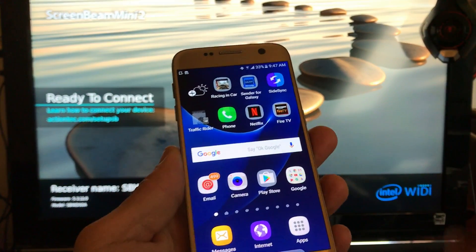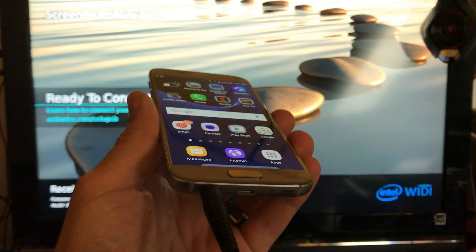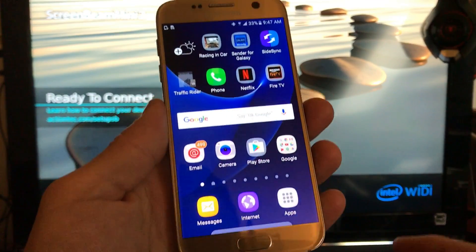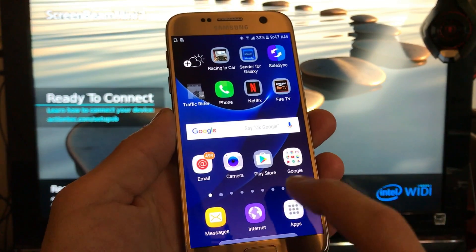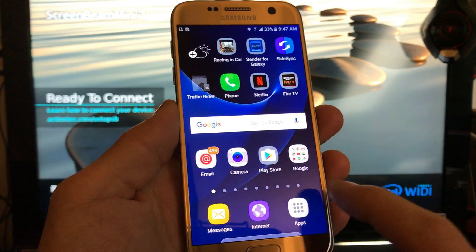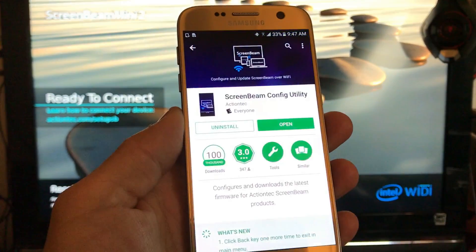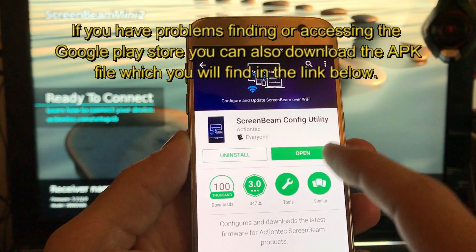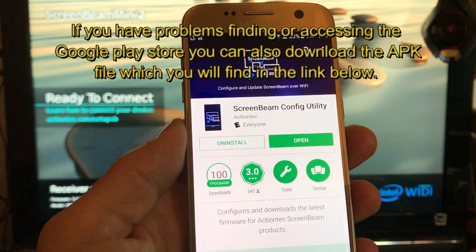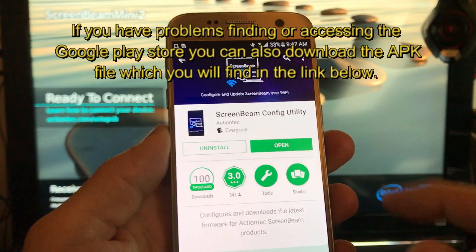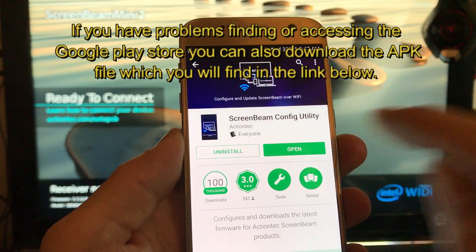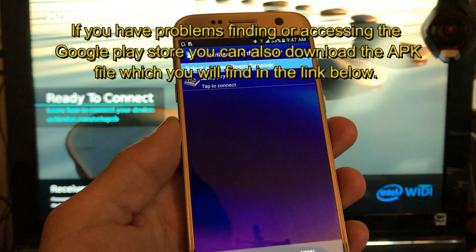First thing to do is grab your Android phone and go to the Google Play Store or your App Store. Tap on that and then look for ScreenBeam Config Utility, download and install it, and then click on open.